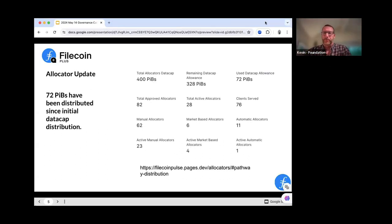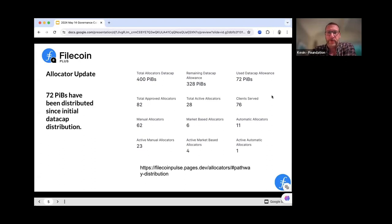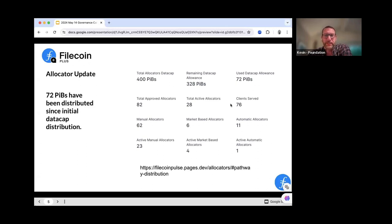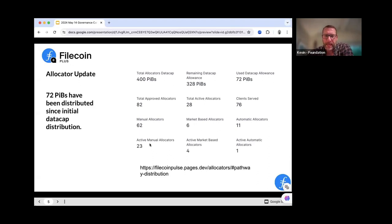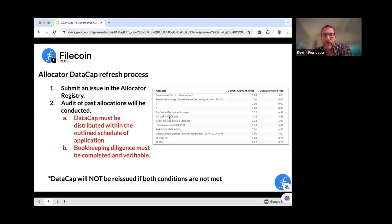For any allocators in the program: what you're looking at right now is one of the metrics dashboards we use to track the amount of data cap outstanding, how many has been allocated, and where it's going. We have about 72 PIBs that have been allocated since allocators received their data cap back in early March. Of those, we've had 82 approved allocators and 28 active. That means there are still around 50 to 60 allocators still getting everything set up.